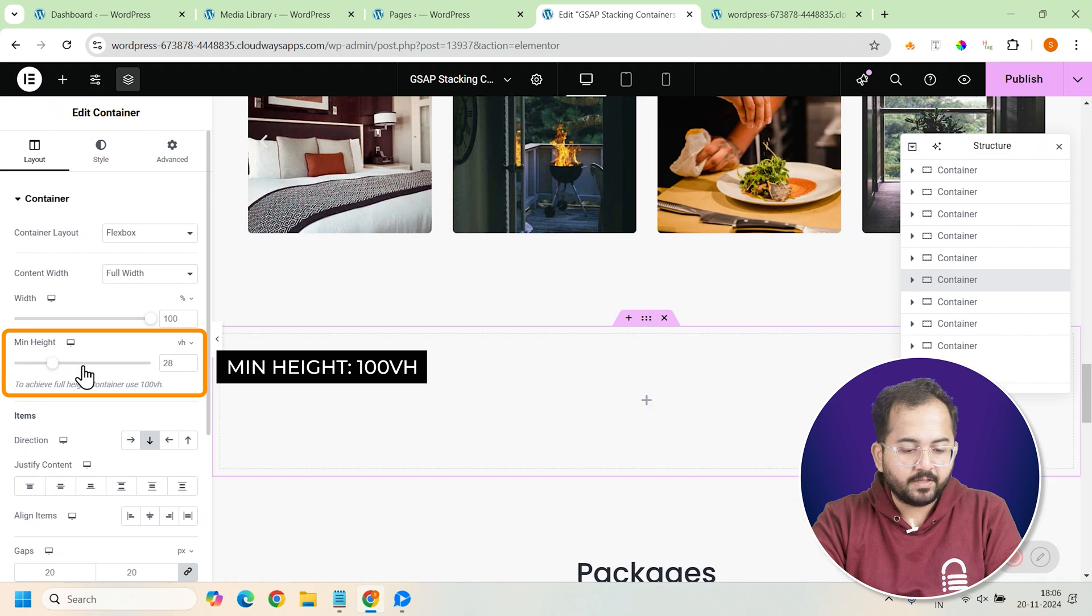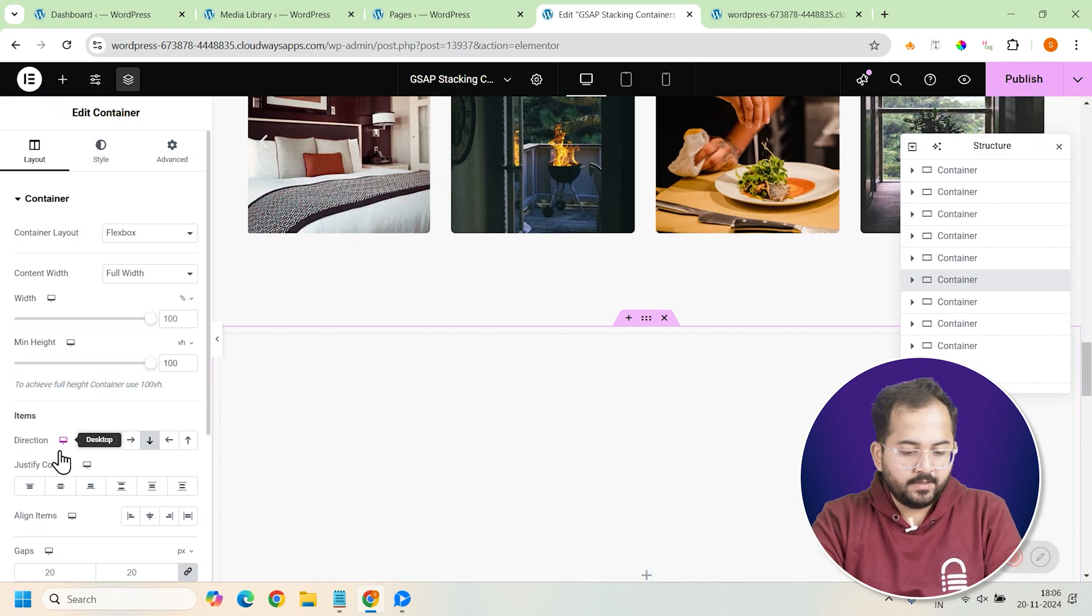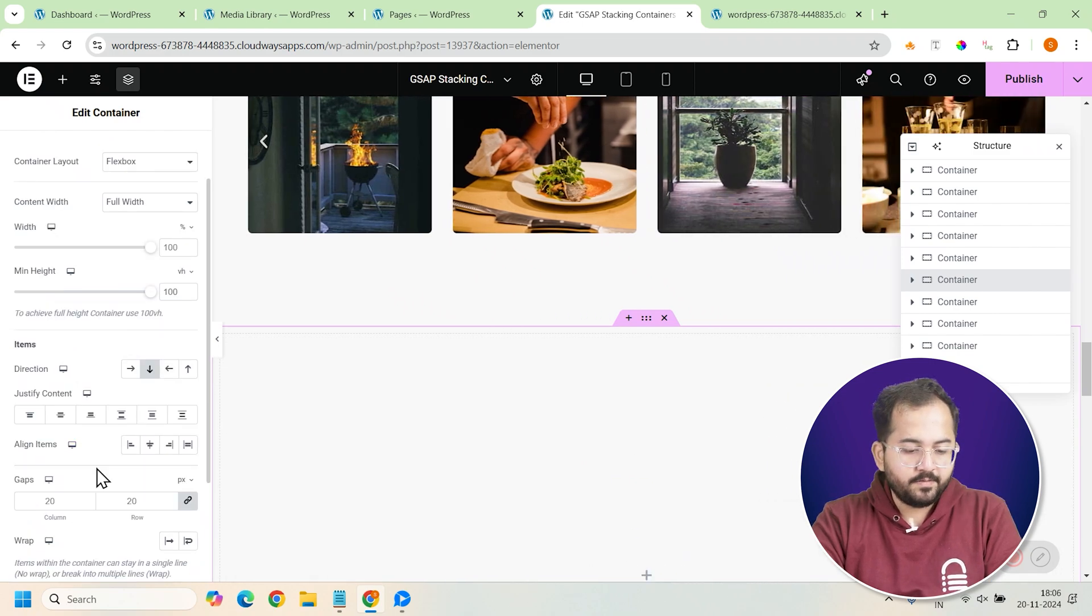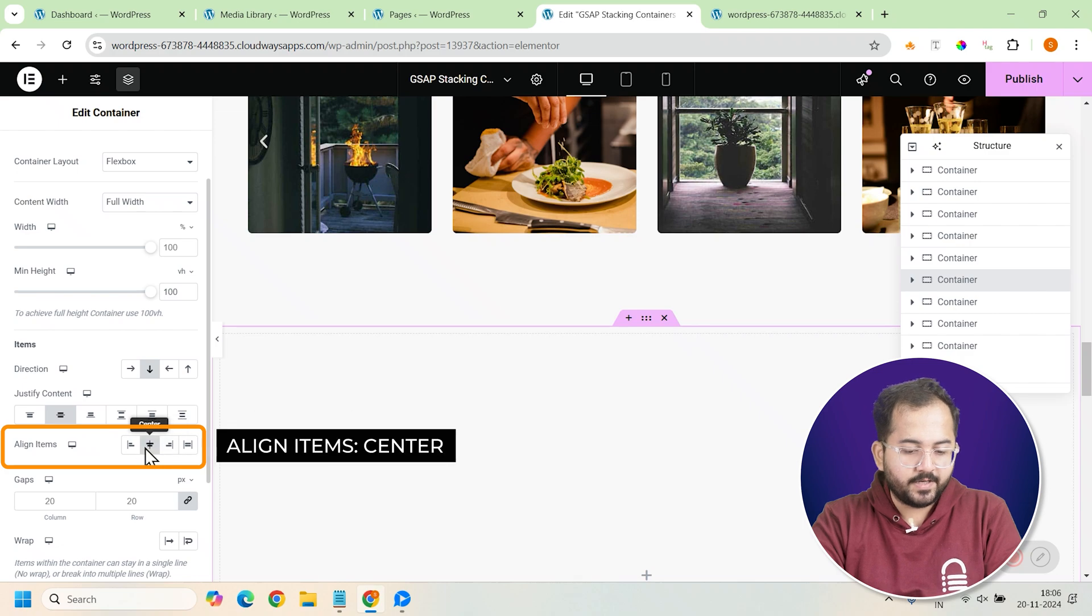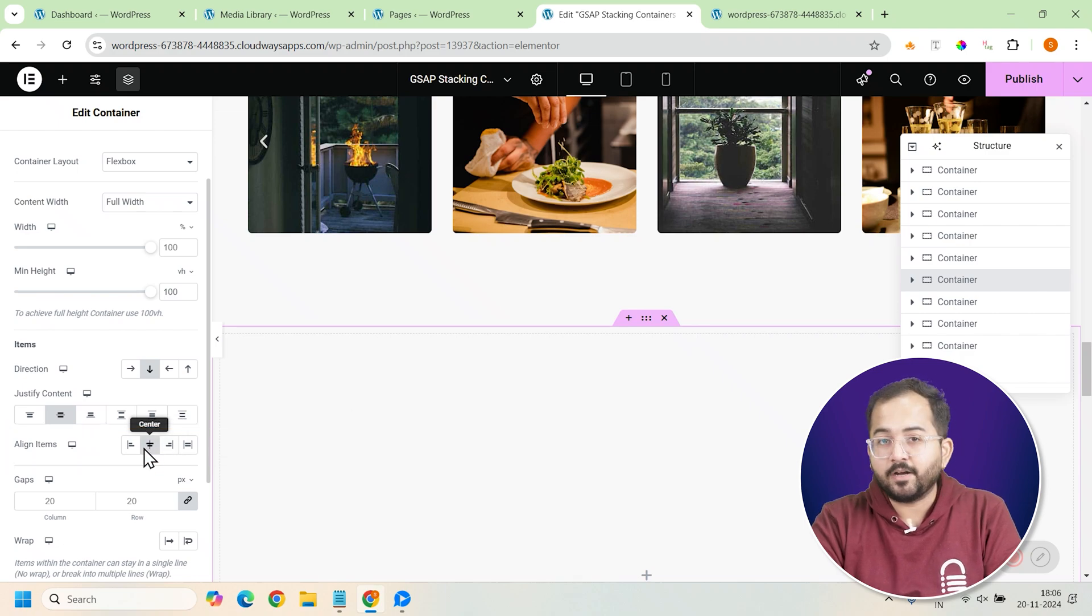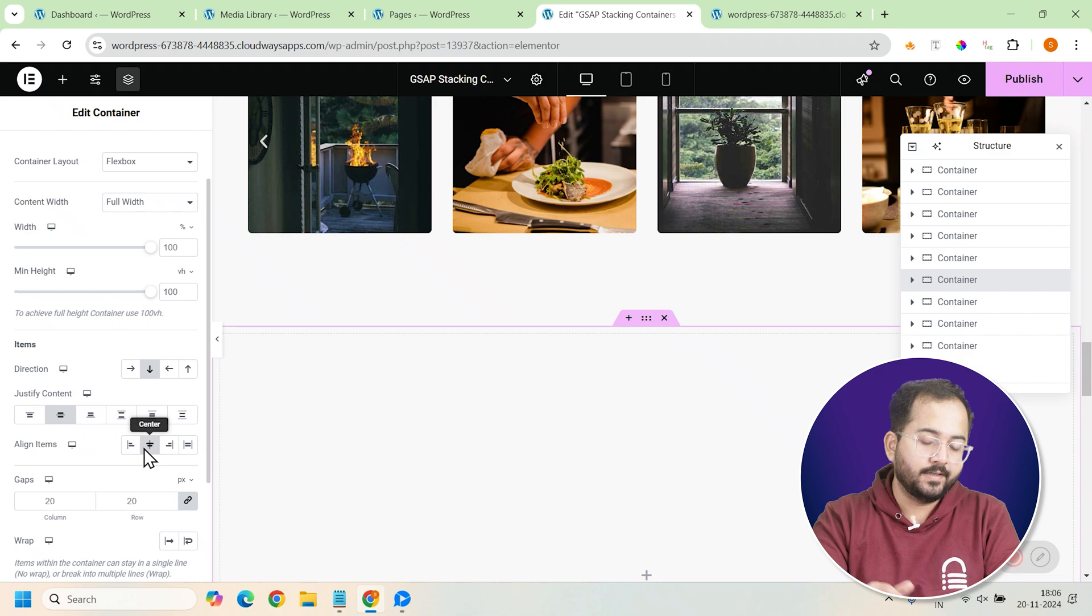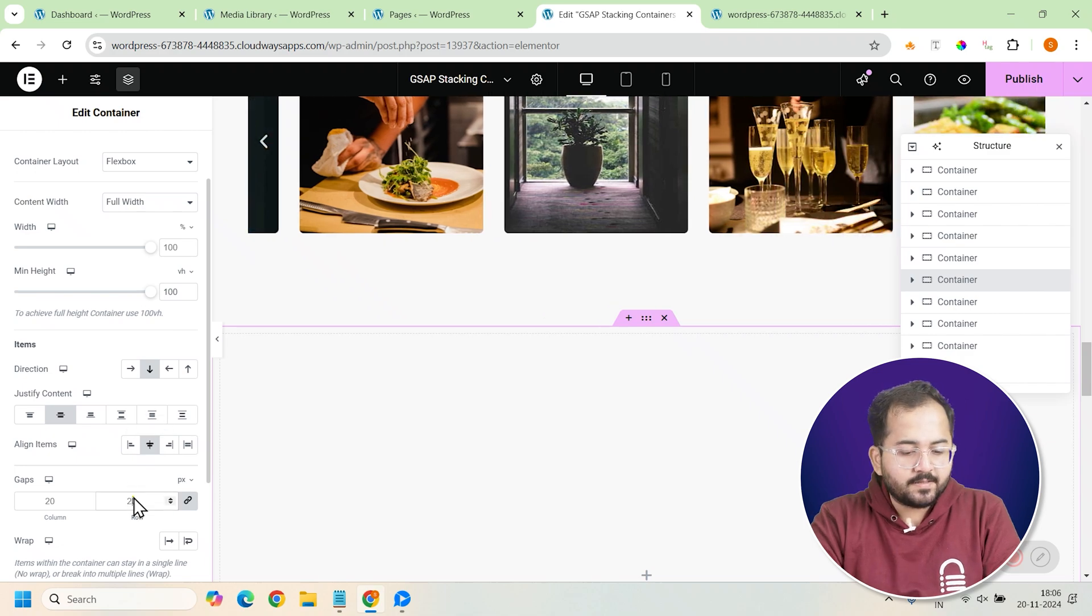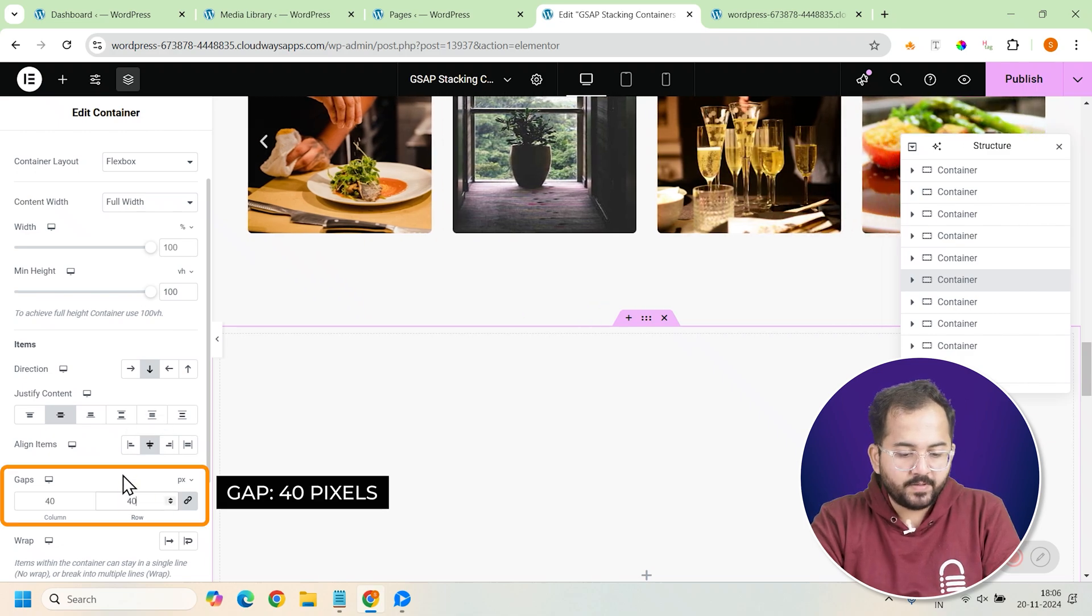This will ensure that the container spans the full height of the screen. In the layout section, set justify content and align items to center. This will align all the content inside the container both horizontally and vertically. Now, to add some breathing room between the cards, let's set a gap of 40 pixels.